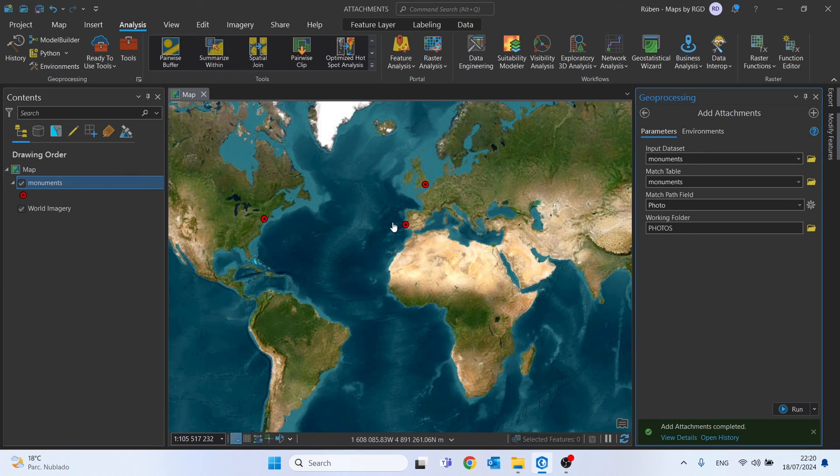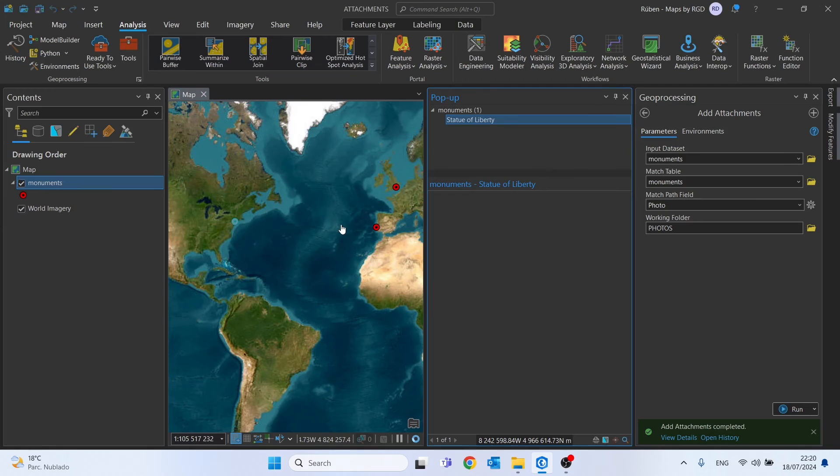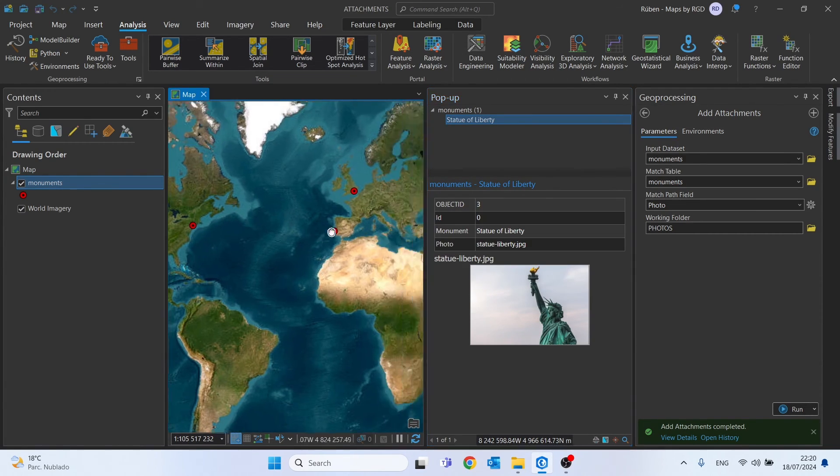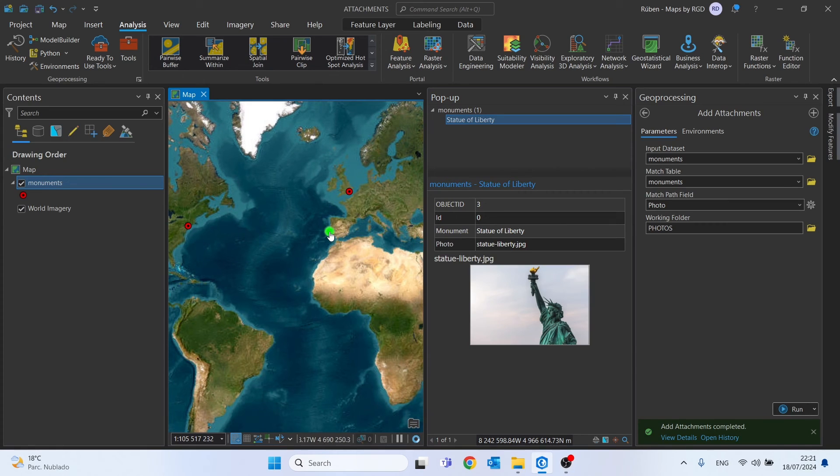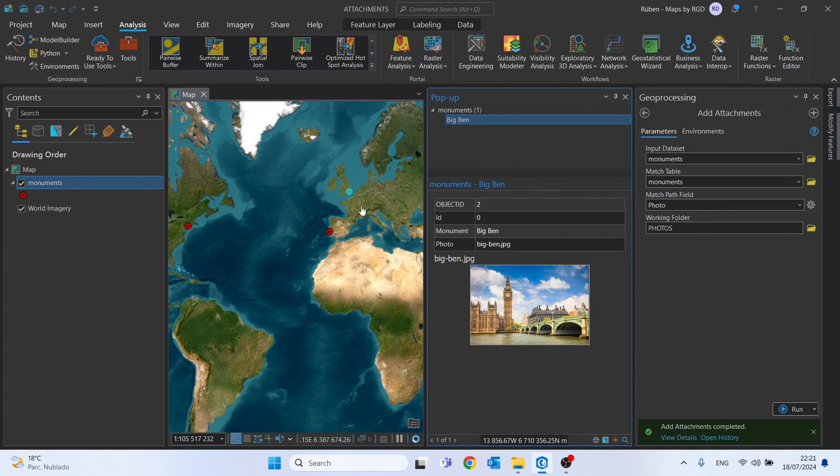Now let's see if this actually worked. Let's click, for example, on the Statue of Liberty—yes, the photo was attached to the point. For the Belém Tower as well, and for Big Ben—yes, it worked as well.